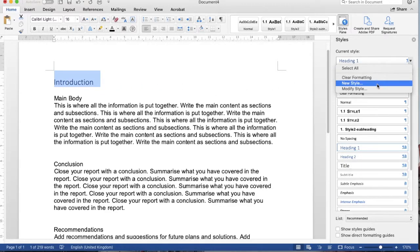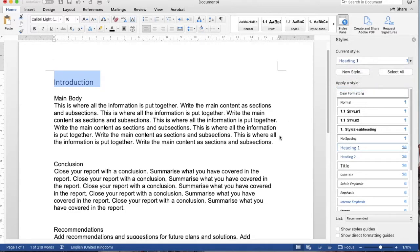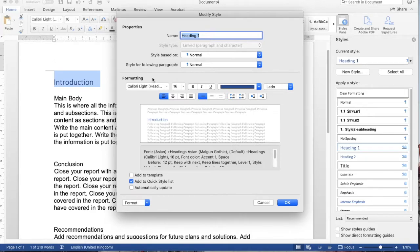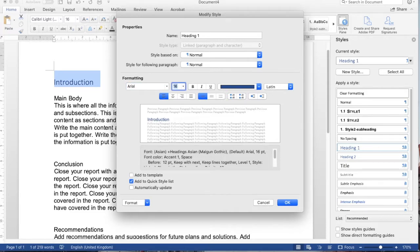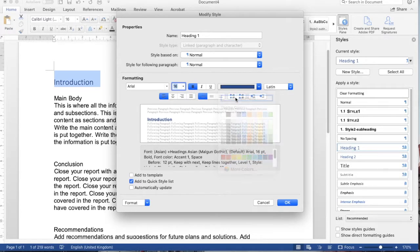It's actually styled. I am going to modify the style because I don't like this color and font. For example, Arial 16 is fine, and I'd like it to be bolded and black.